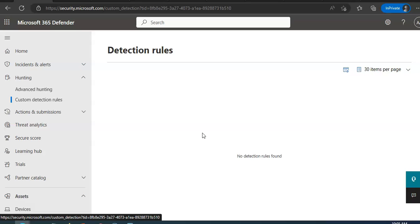The Security Operator role is sufficient for managing Custom Detections only if role-based access control is turned off in Microsoft Defender for Endpoint. If you have RBAC configured, you also need the Manage Security Settings permissions for Defender for Endpoint.